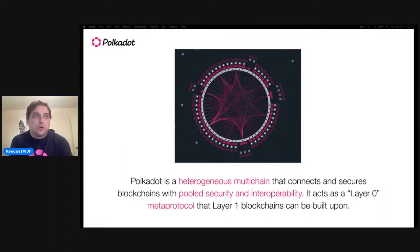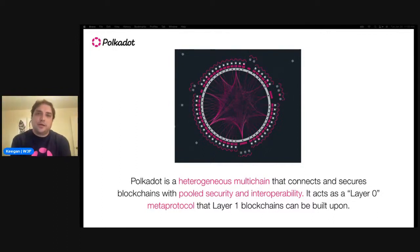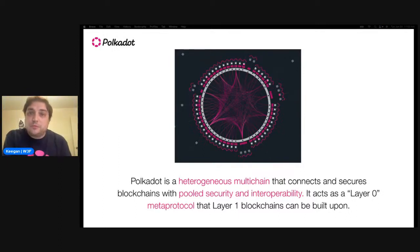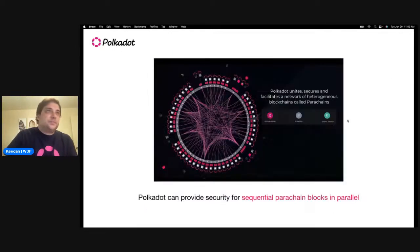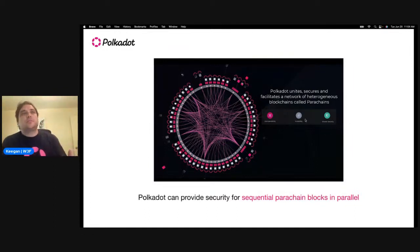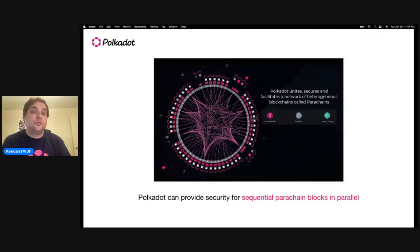Polkadot acts as a layer zero meta protocol that layer one blockchains can be built upon. We call this the hub-and-spoke model because the relay chain doesn't run smart contracts or other higher level things. Instead, it connects other substrate chains together called parachains, and these parachains are then responsible for running higher layer operations such as smart contracts. Polkadot can provide security for sequential parachain blocks in parallel — currently up to about 100 parachains, with that number hopefully increasing in the future as optimization continues through forkless upgrades.